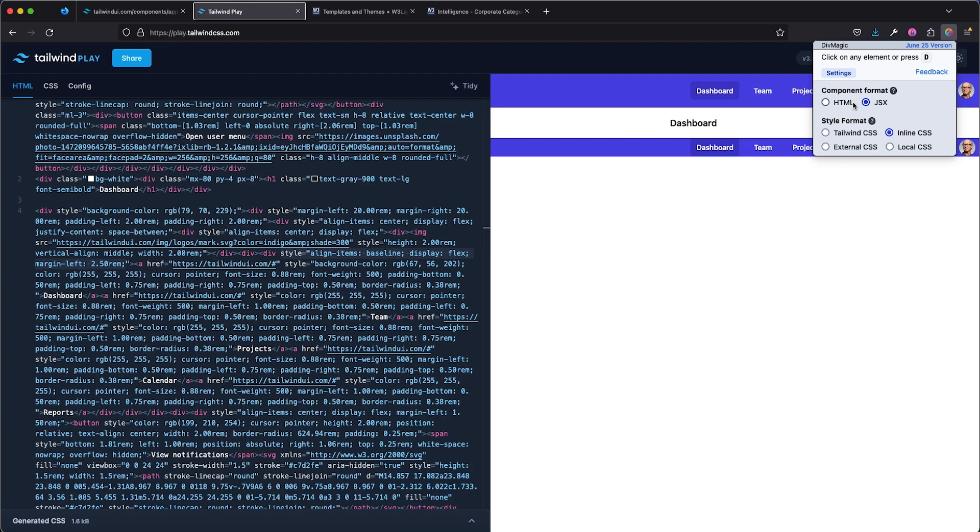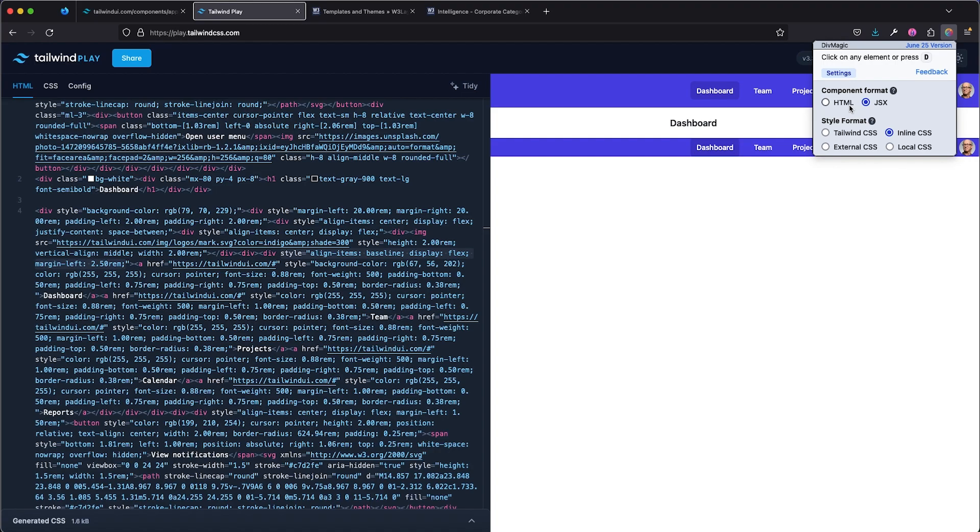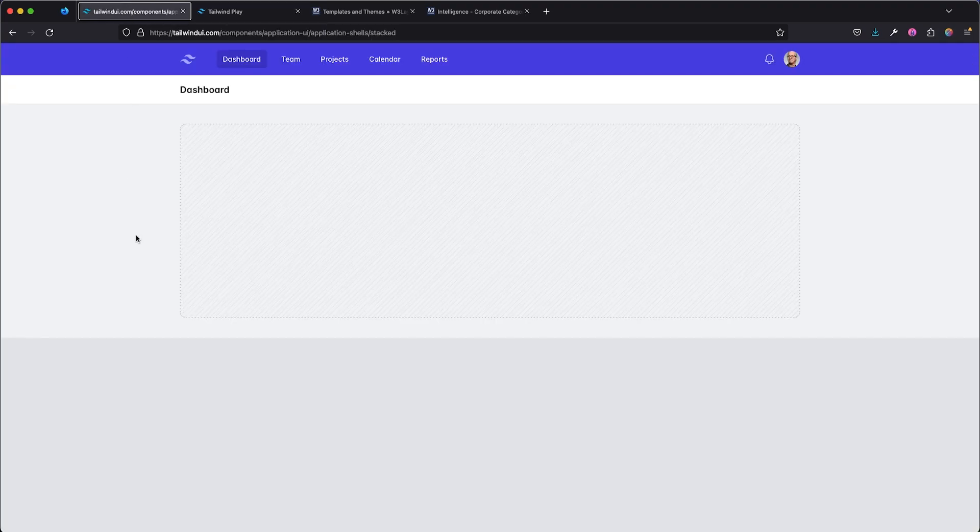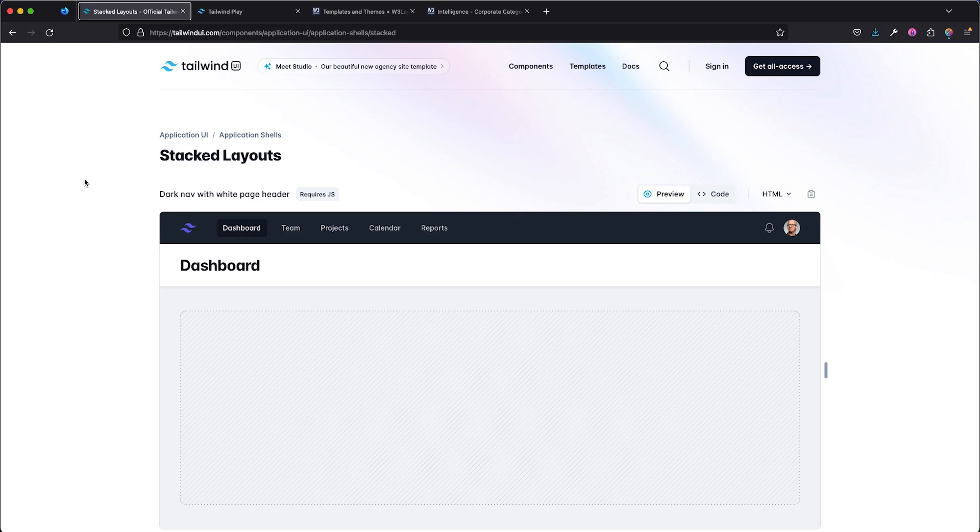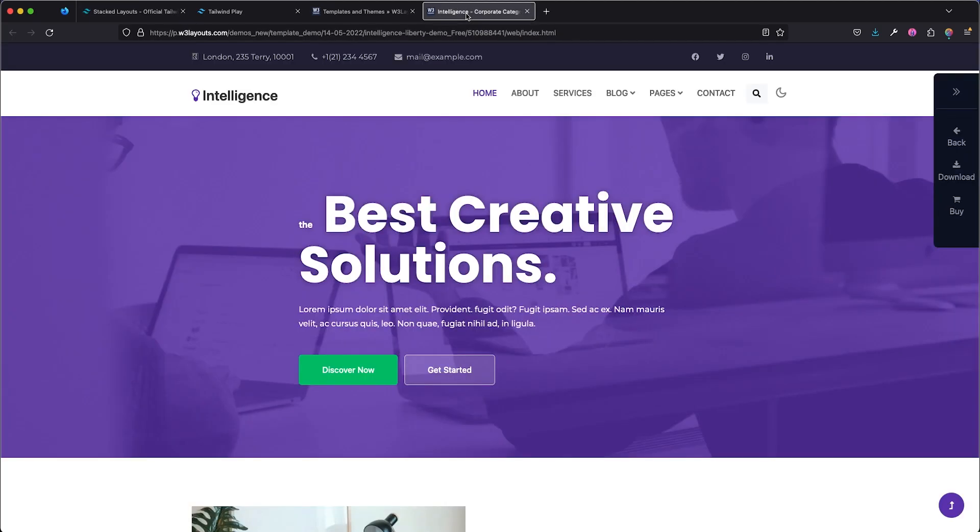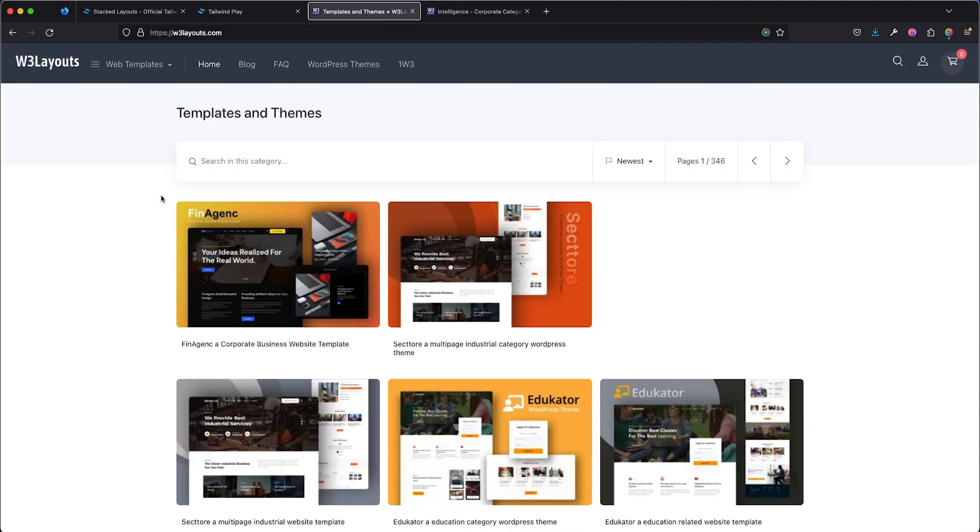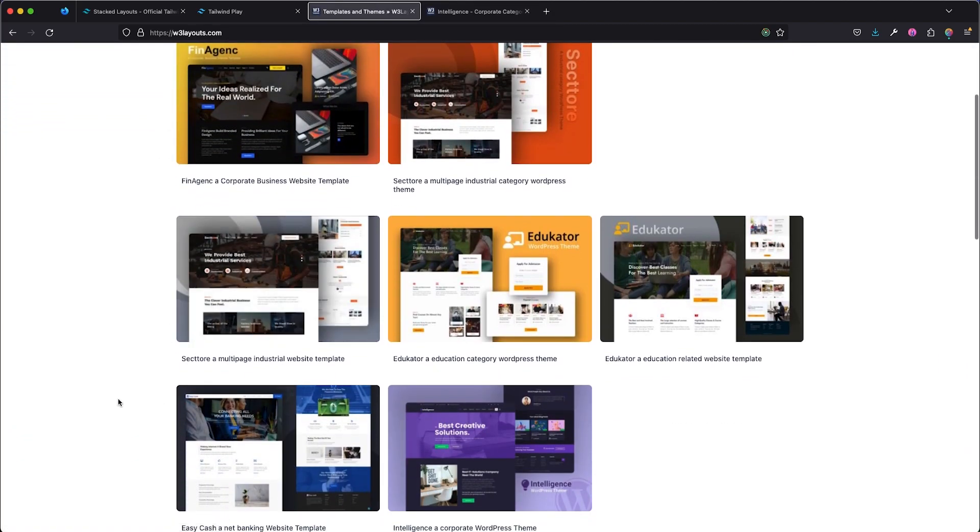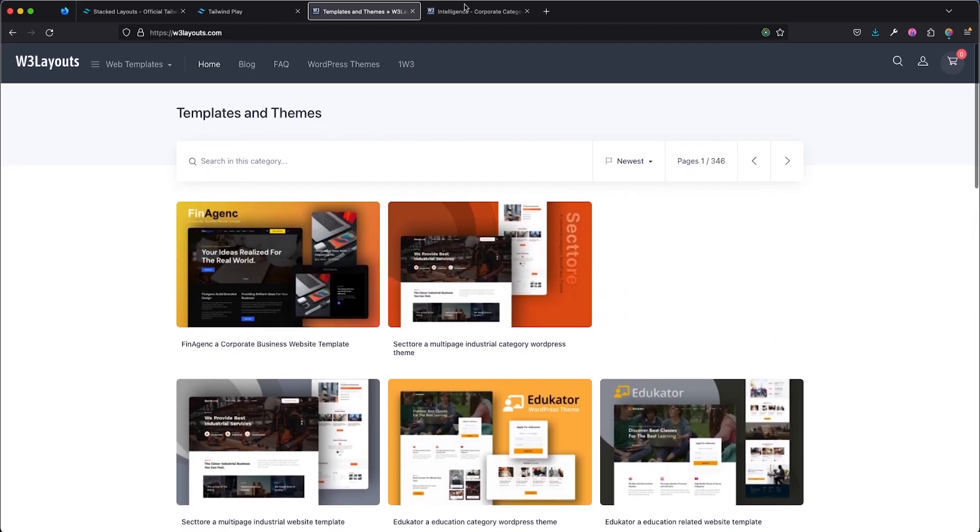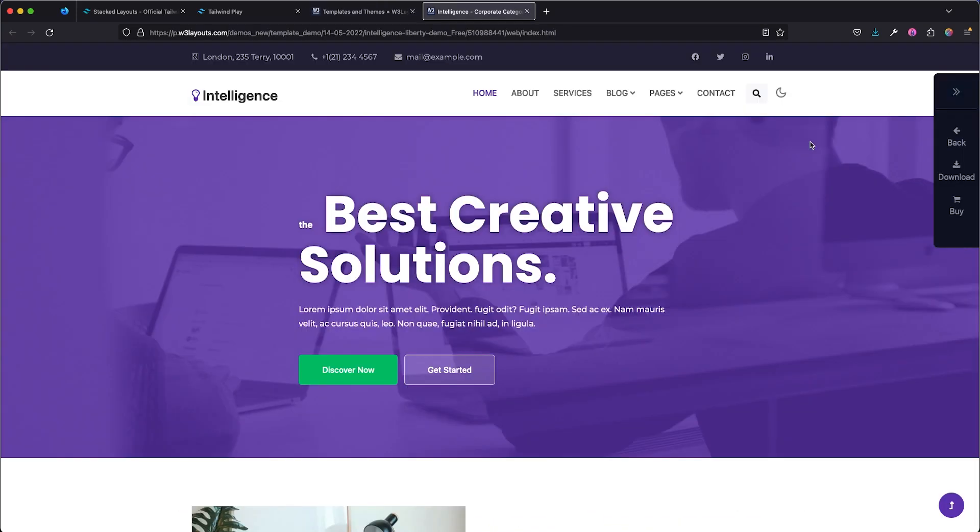Now to demo that this doesn't just work for maybe Tailwind CSS specific website or web app, because as we can see right here, all the components here were basically built with Tailwind CSS. So I've selected a particular demo to make use of here. And if you're wondering, I got it from W3Layout. I just browsed through their templates and I just picked one that I felt I liked. So it doesn't just work for Tailwind CSS specific sites.